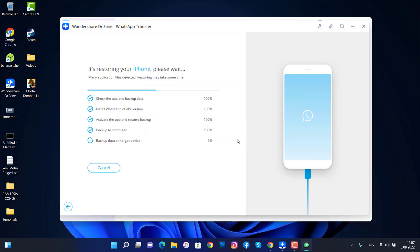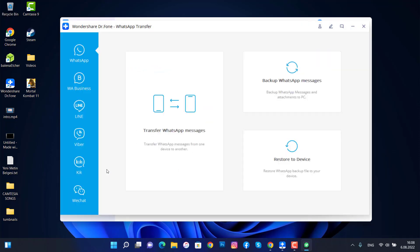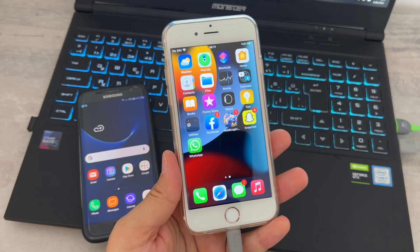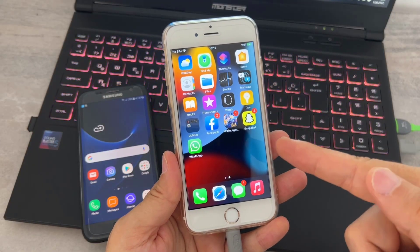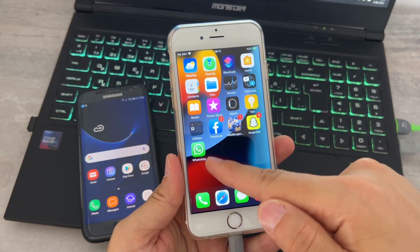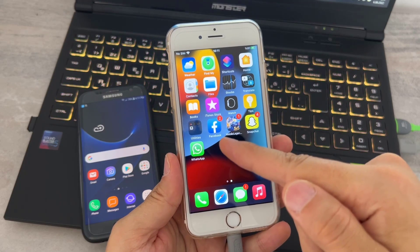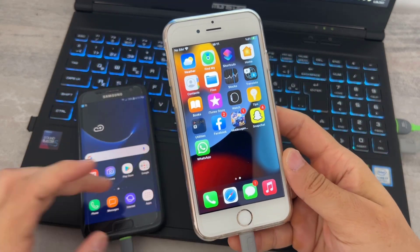Now it's activating WhatsApp on my iPhone device. Click Allow, then click Login Successfully and Continue. We're going to wait a few more minutes. It has been done, and I just logged into my iPhone's WhatsApp account using my Android device's WhatsApp phone number.